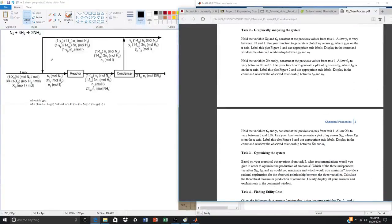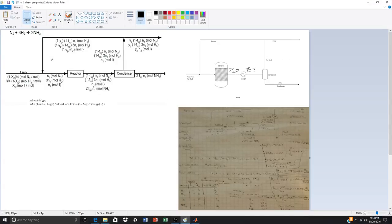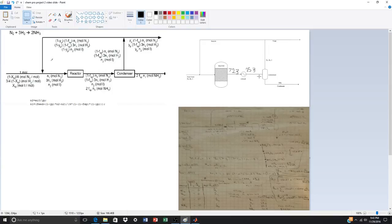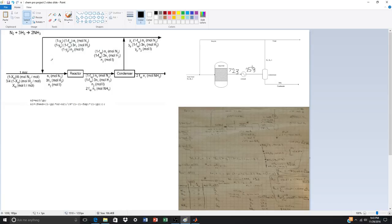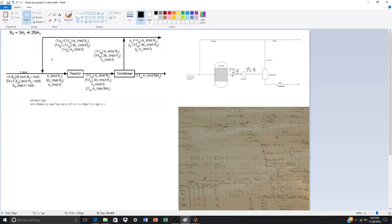And then I'm going to go ahead and go to the energy balance because it's similar. So we have, now we have to actually pay attention to the cooler, pay attention to the condenser. So we have 723 kelvin, 253 kelvin, and this heat of vaporization for ammonia coming out, because it's the only condensable species.